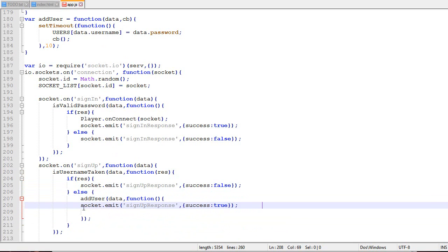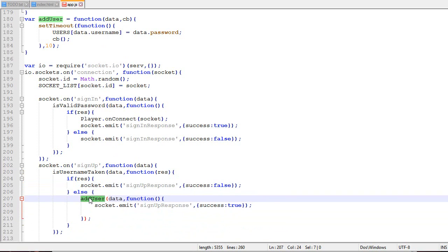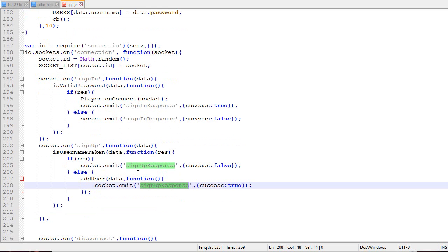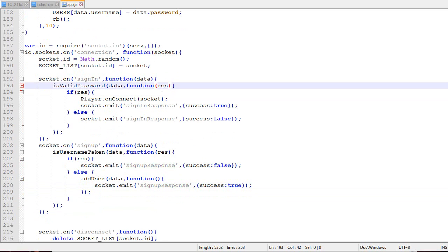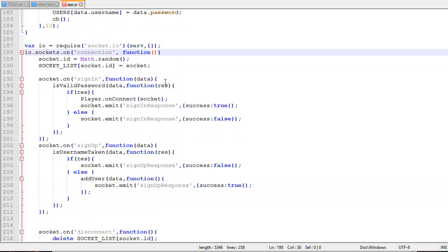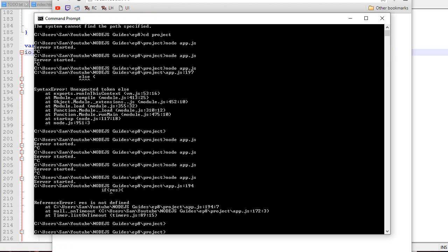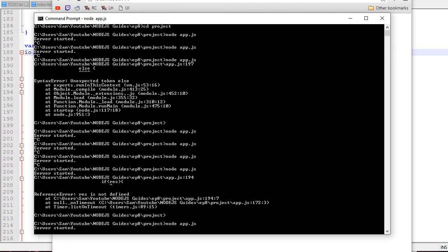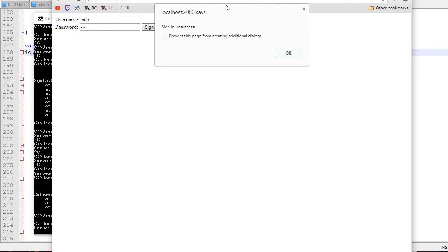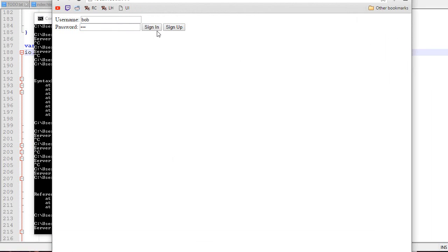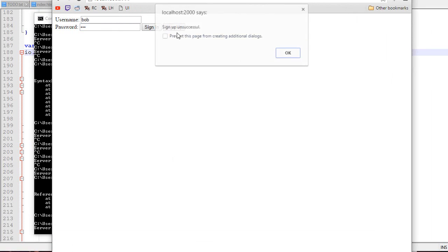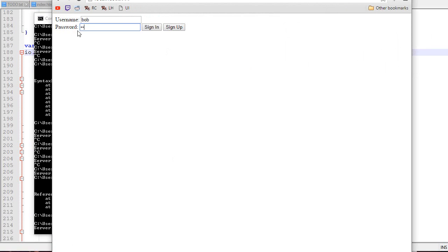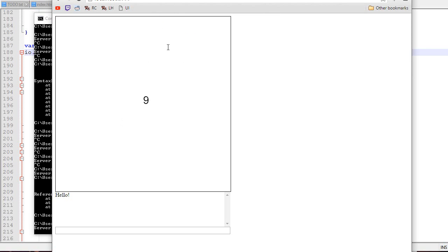Maybe adding a user will take a minute, we don't know yet. We'll only send the response when the action is done. One thing I forgot is this, that's really important. When we call isValidPassword, we want to get the result. The result will be the first parameter. Let's reset the server. If I do Bob Bob sign-in, it should say unsuccessful. If I do sign up, it says unsuccessful because the username is taken. Or if I do Bob ASD sign-in, it lets me sign in.